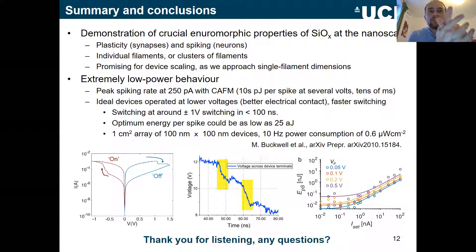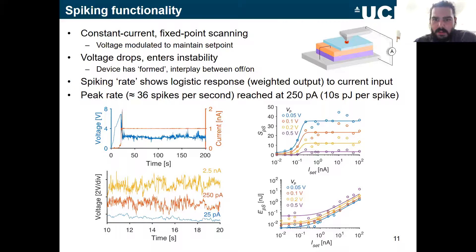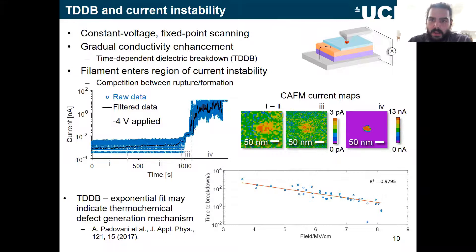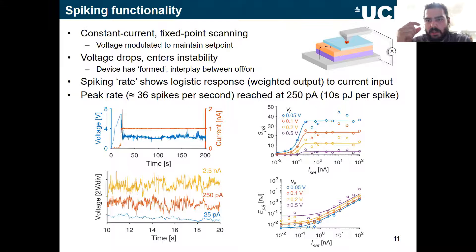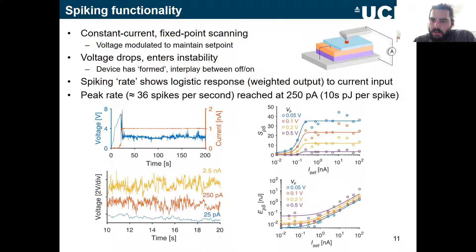Q&A: The spiking behavior is observed at the filaments. Applying a fixed voltage stress at a fixed location produces a very conductive spot — either one filament or a small cluster — between the probe and the molybdenum bottom electrode across the silicon oxide. We then probe the behavior of just that filament, getting this logistic behavior for a single filament rather than a large device hundreds of microns wide.